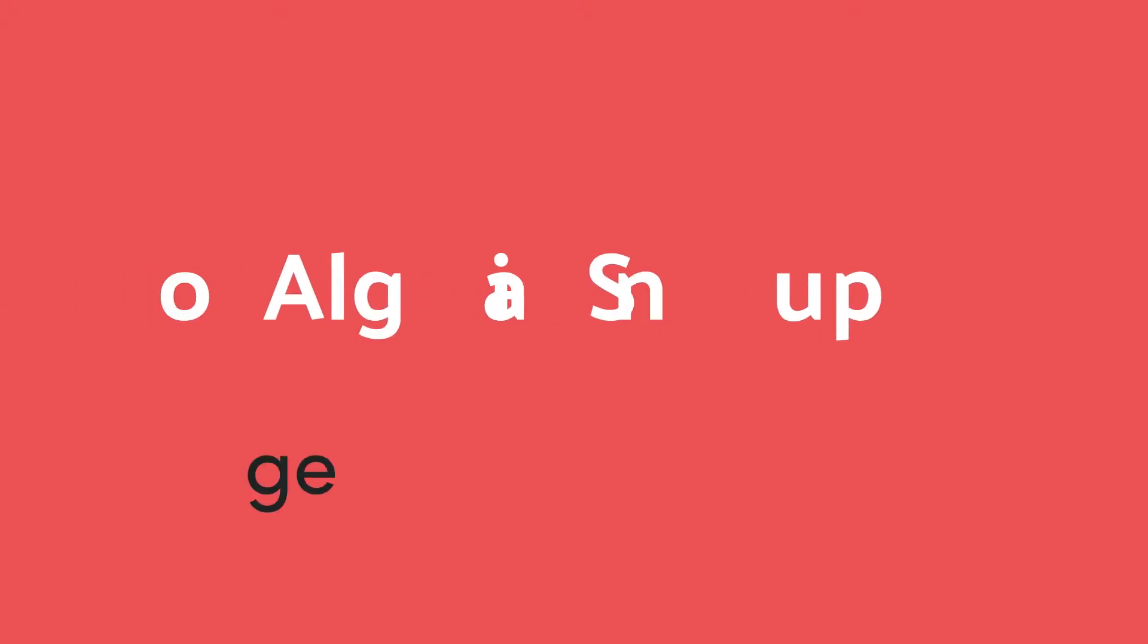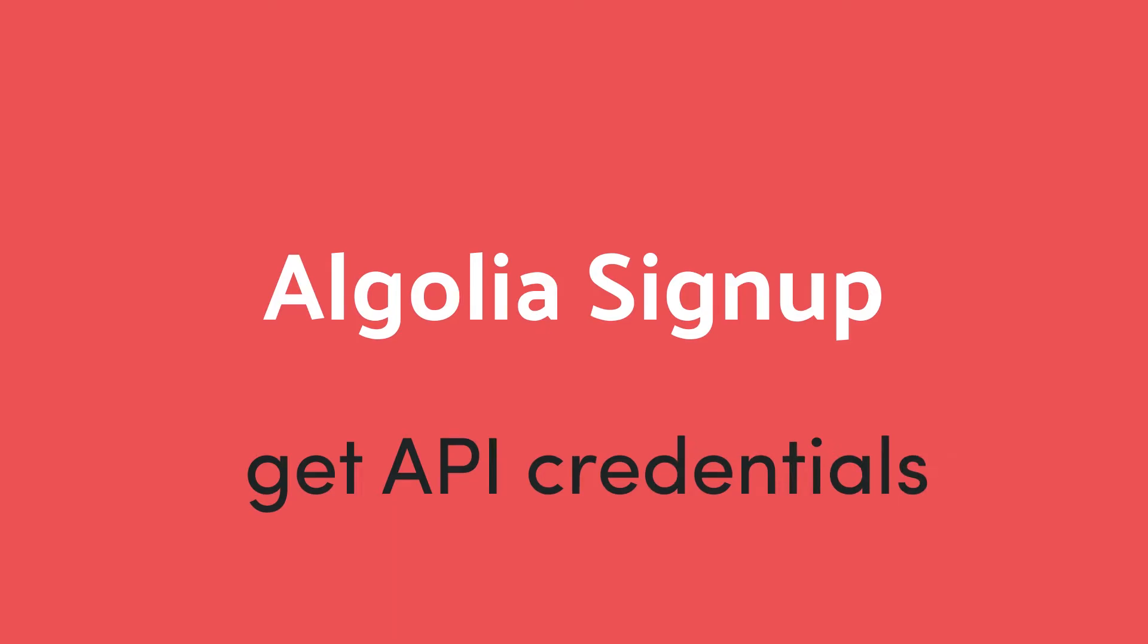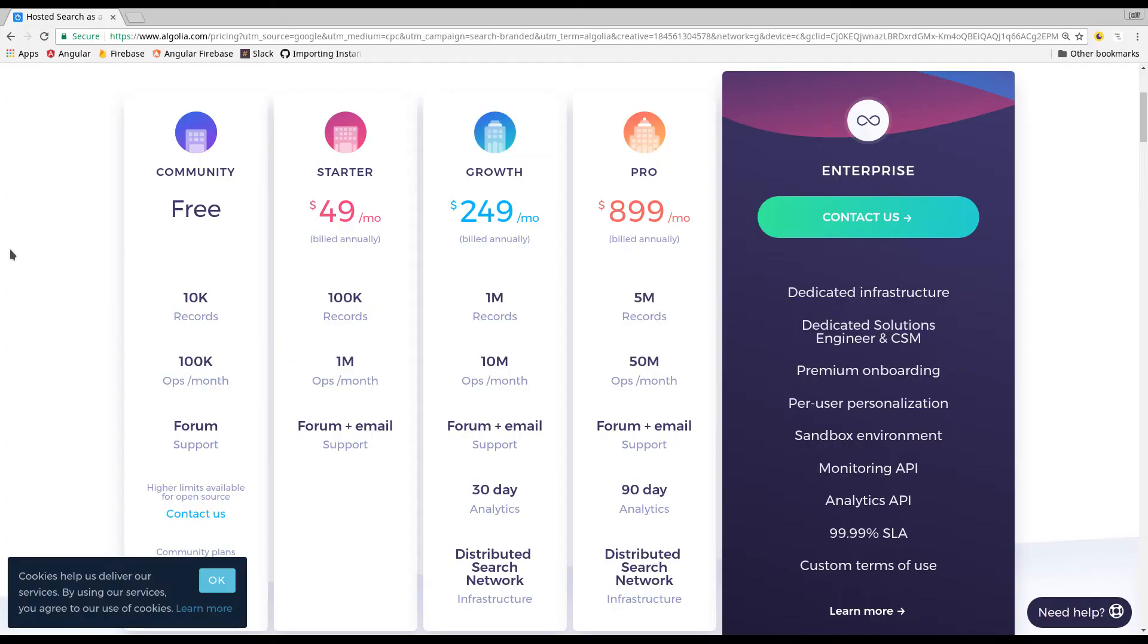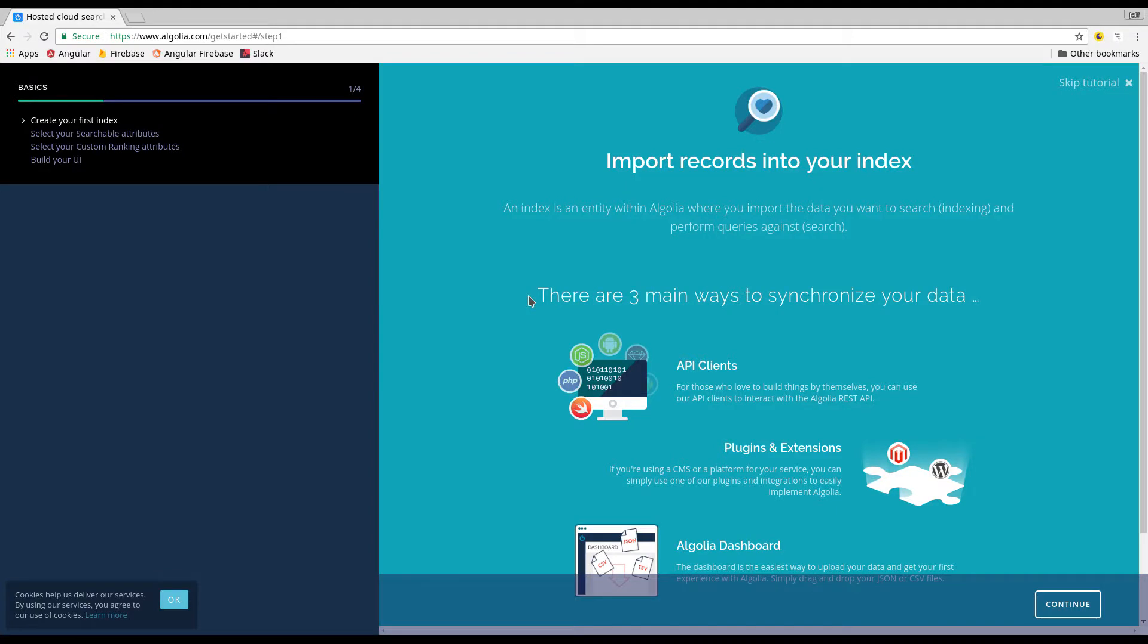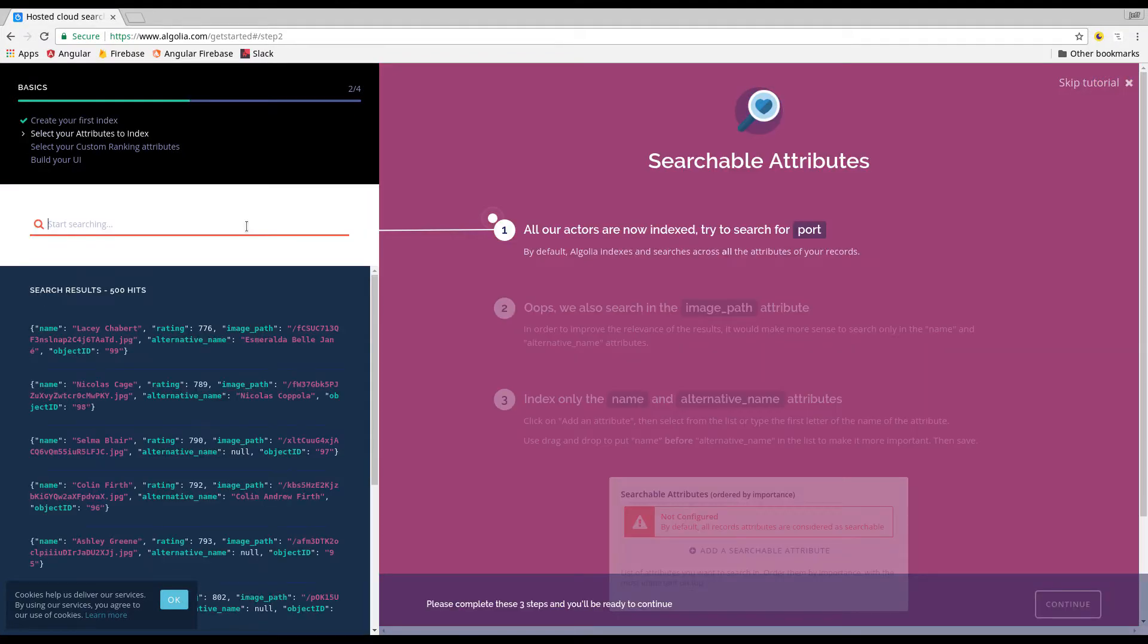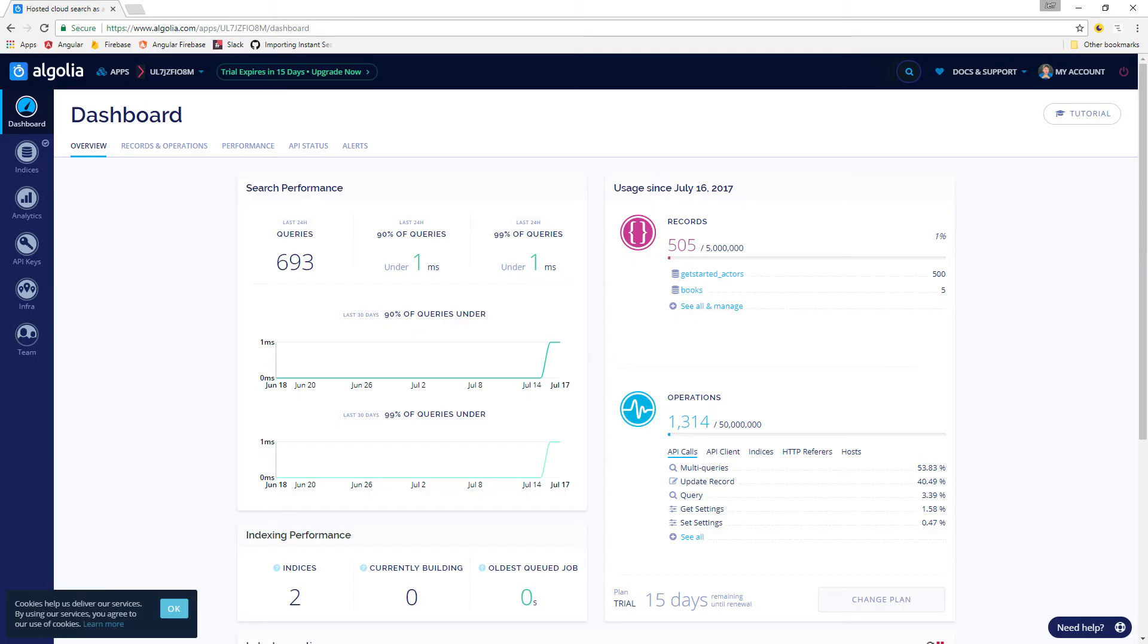The first step is to sign up for an Algolia account and get your API credentials. They have a free tier, which is just limited by usage. After you sign up, you'll go through a new user tour, and then you'll want to make note of your search-only API key and your app ID.